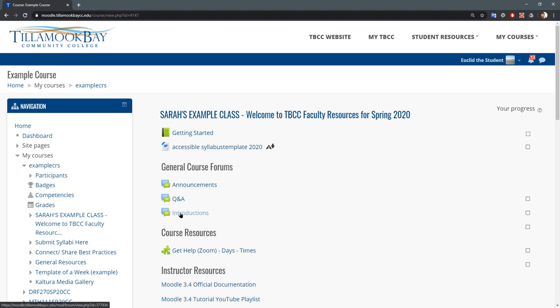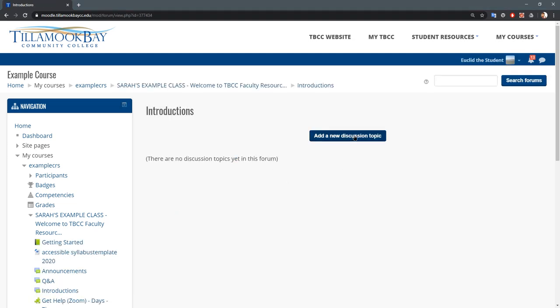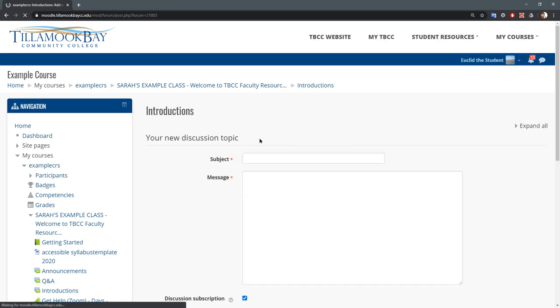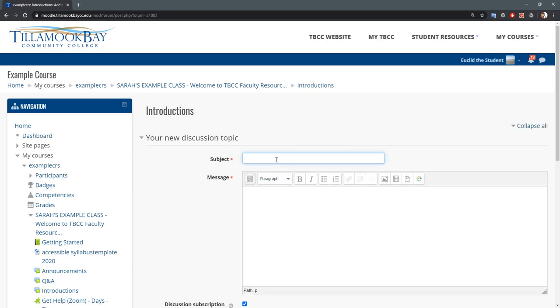We're going to go right into introductions and this particular forum's got nothing in it so we can't reply yet, but I can add a new discussion topic and we're just going to type in some stuff.